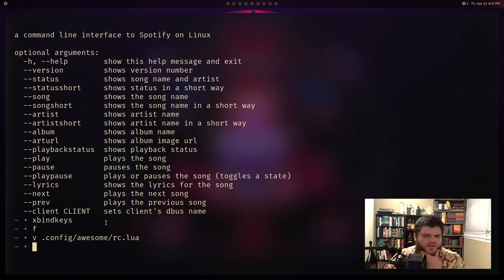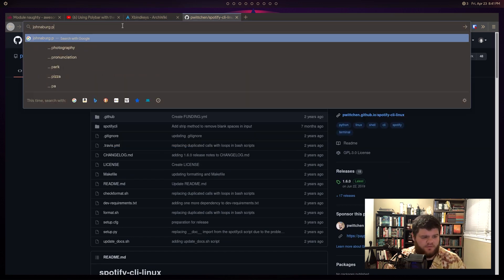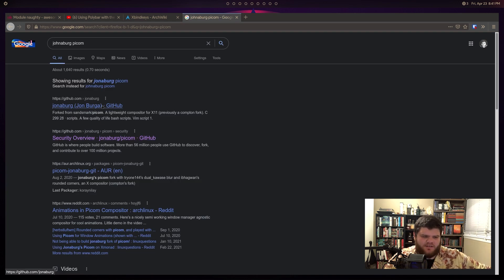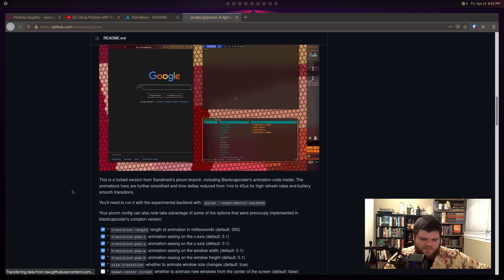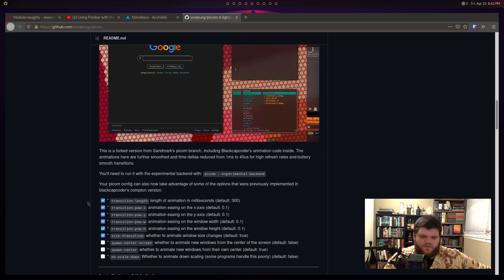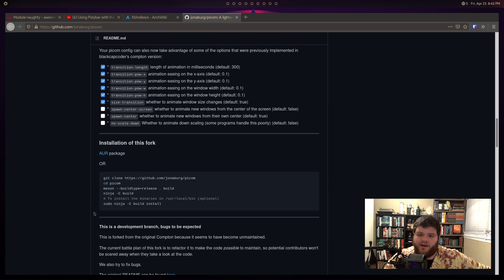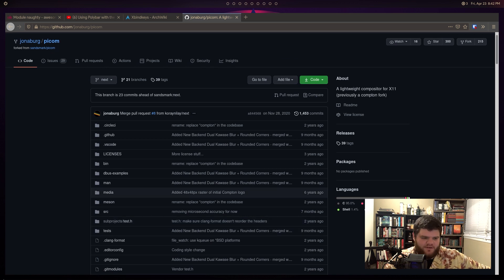Now I've been using the picom-tryone git fork, but I want to try something different - I think it's called jonaburg-picom. There are a lot of these forks and some of them will absolutely wreck your machine. But as far as I can tell, this one is a really full-featured fork that allows for rounded corners, blurred animations, and all sorts of cool stuff. It's written in C, which seems like a good indicator. On Arch Linux, installing it is super easy.